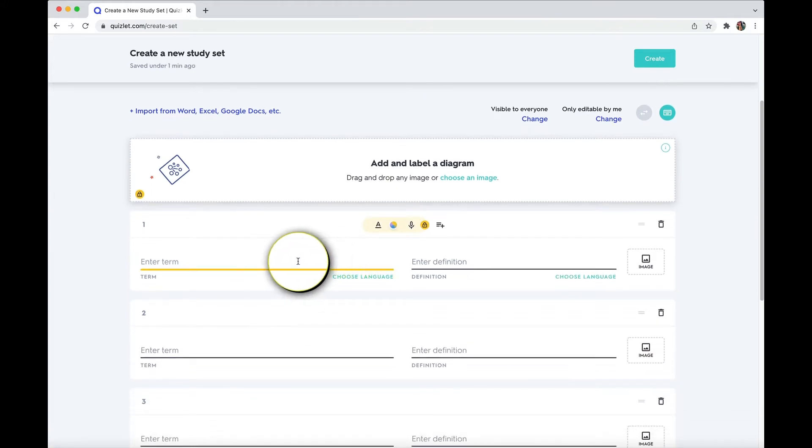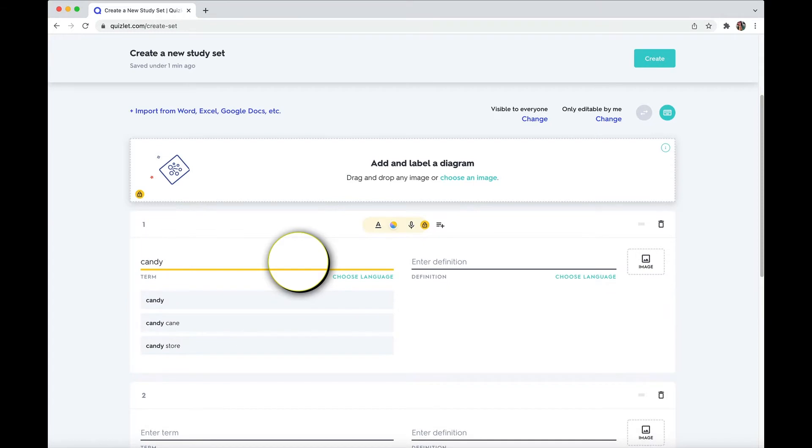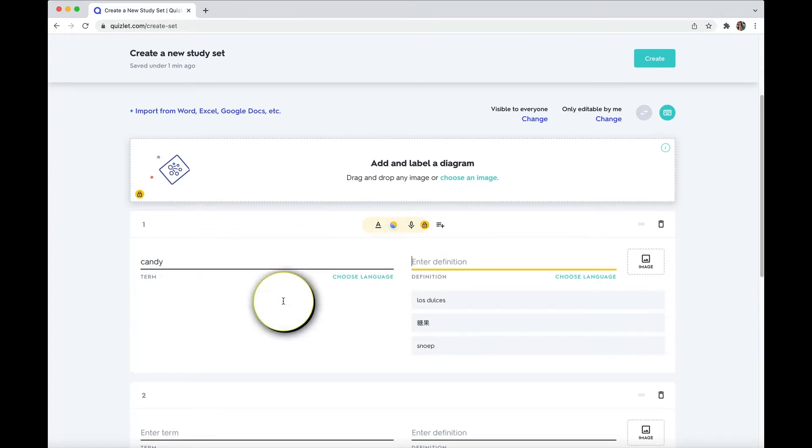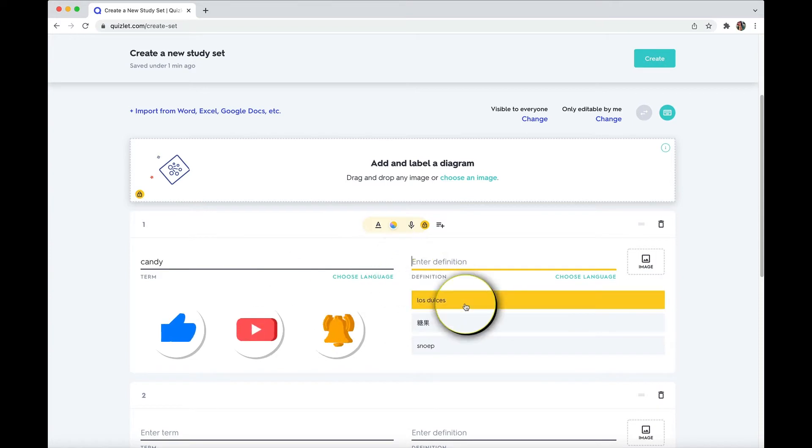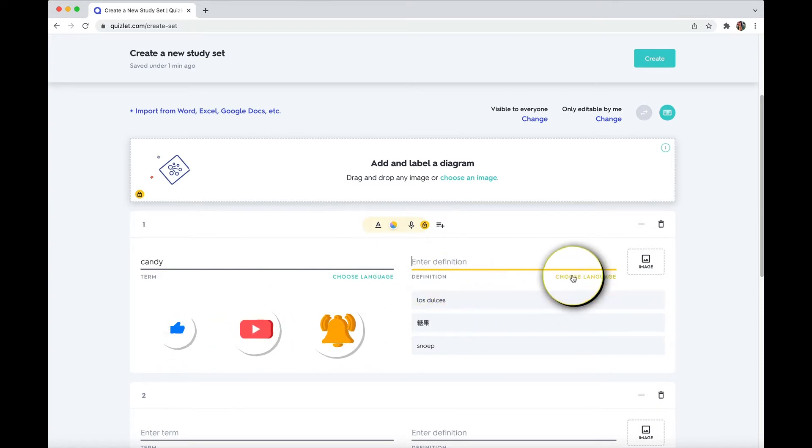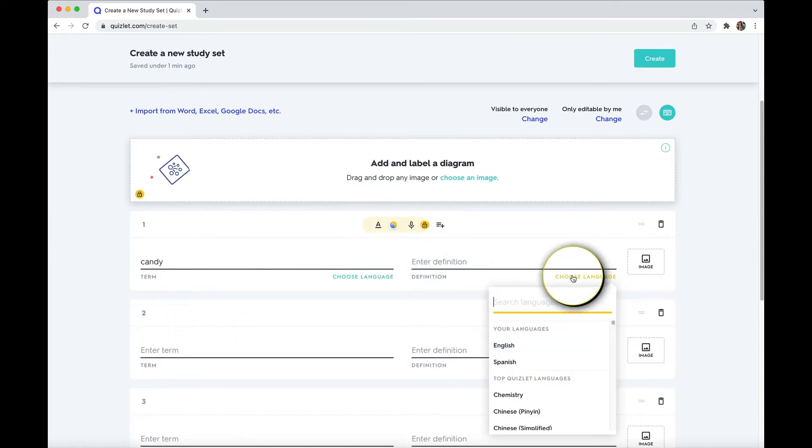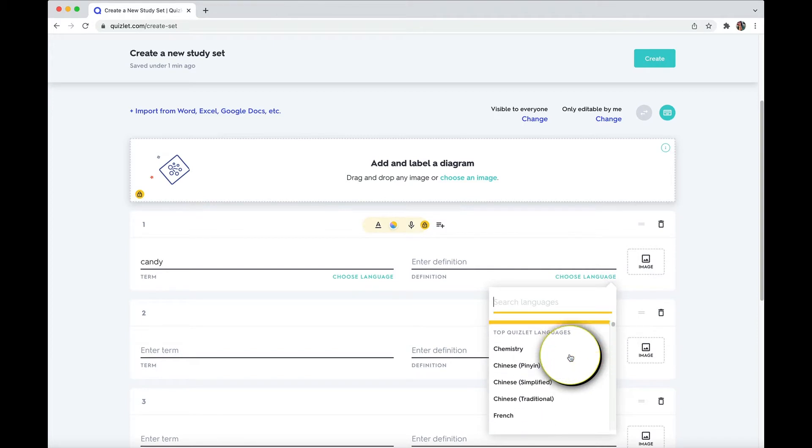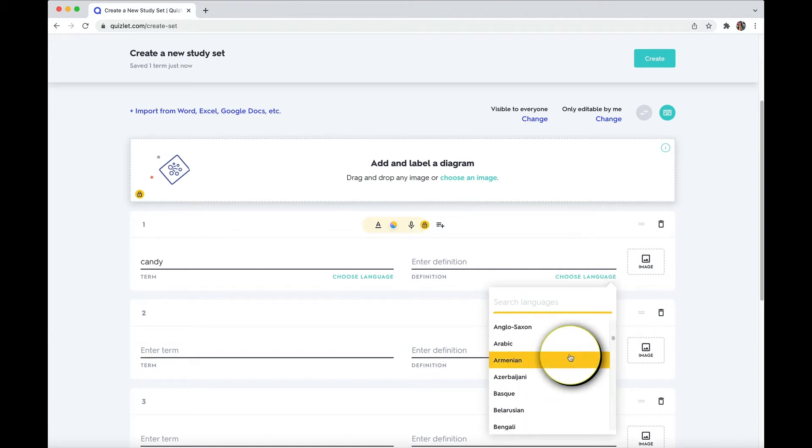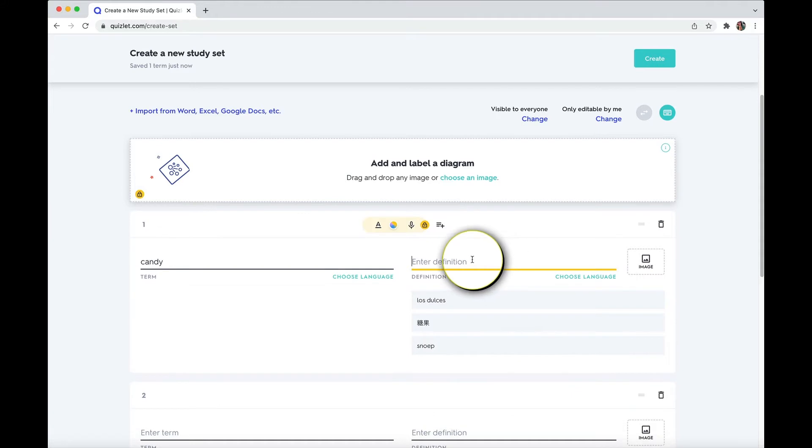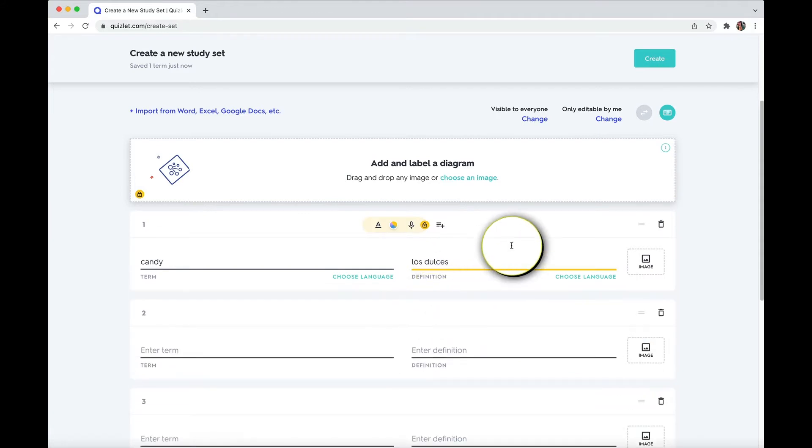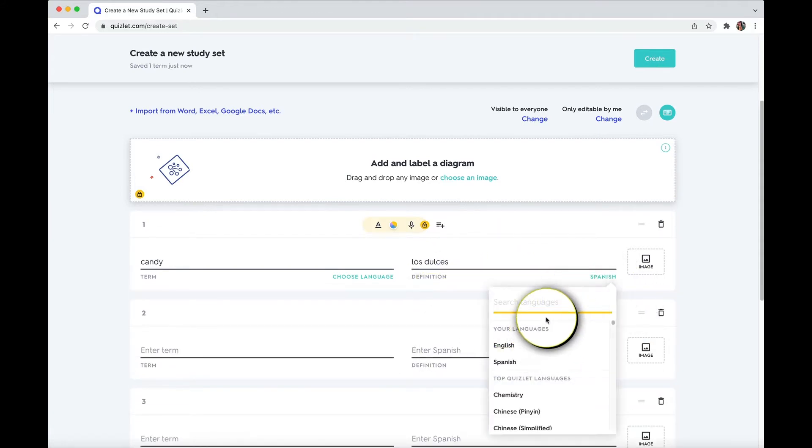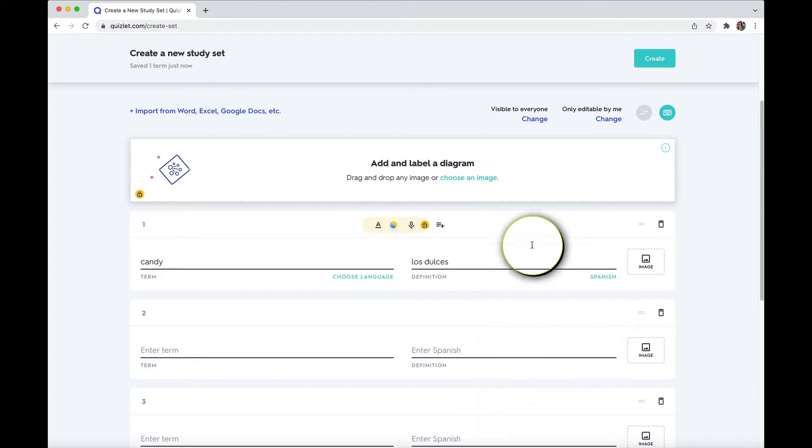Now, if I start typing, let's say candy, some options start popping up in different languages. So I can either click on los dulces in Spanish, or make sure that they know what language I am working with, which actually is quite many, or I can just say the word I'm looking for. Let's say Spanish.